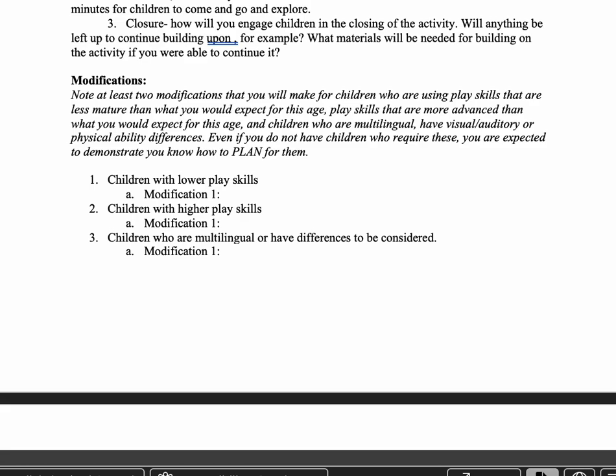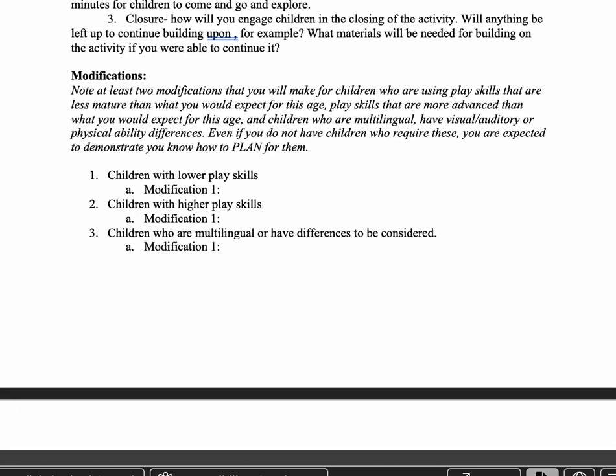Your closure is basically how you will engage children in closing the activity. Will you talk to them about whether we're leaving this up or putting it all away? Are there things you might want to leave up to build on tomorrow? Are we saving materials to dry so that tomorrow we can get them back out again? There can be all kinds of ways that can be important, but you need to plan for it.